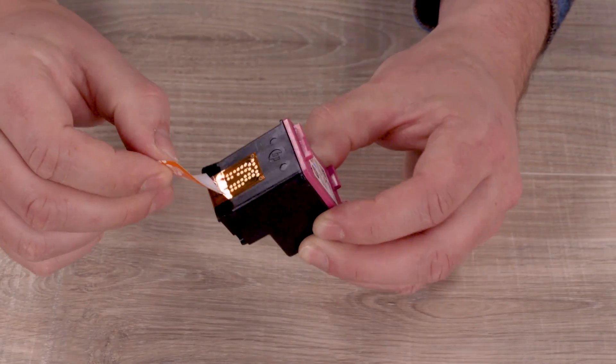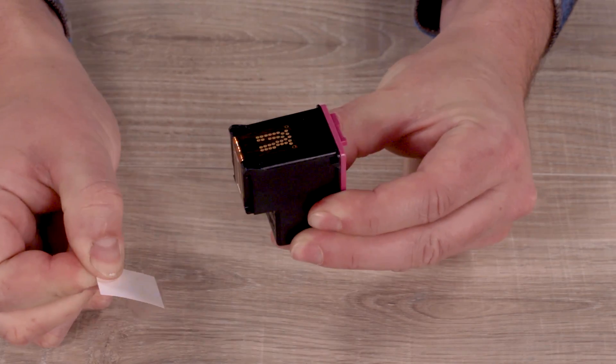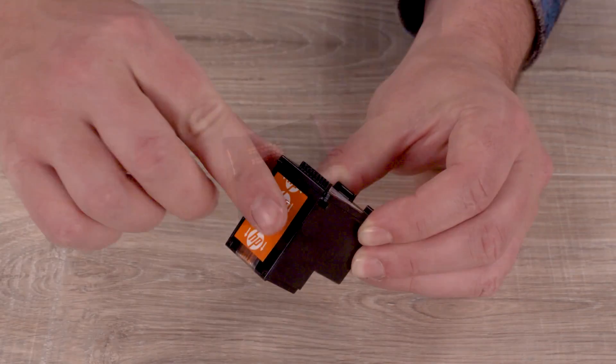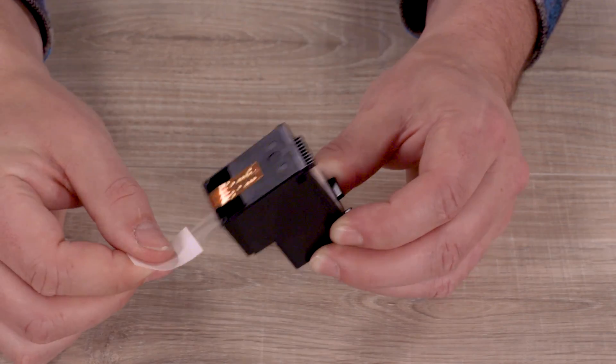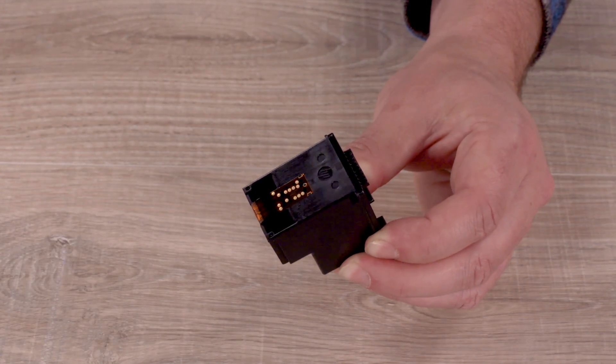On each cartridge, pull the orange tab to remove the protective tape, making sure to avoid touching the contacts and ink nozzles.